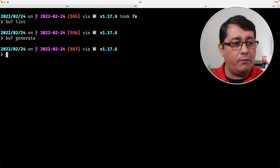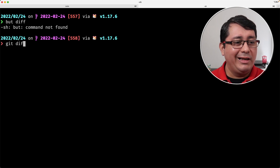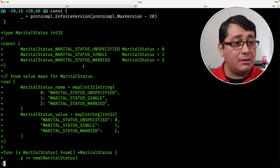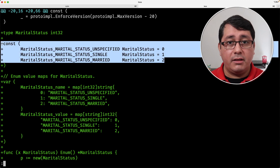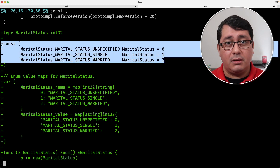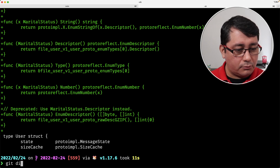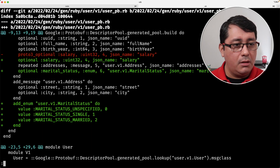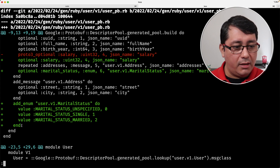After running buff lint — looks okay — and buff generate, doing a git diff shows that there is a new type in Go called MaritalStatus using an integer type. For Ruby, if we check the Ruby output, you will notice that there is an enum you can use there as well.